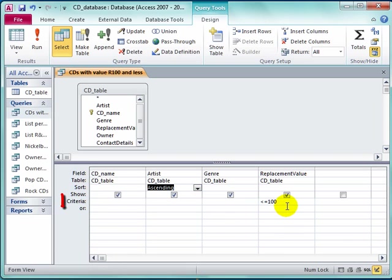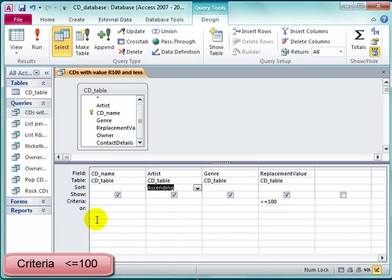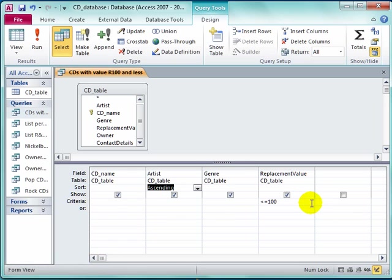Note here, under replacement value, it is less than and equal to 100. Notice that the Rand sign is not there. So this query was based on the criteria less than or equal to 100 Rand.